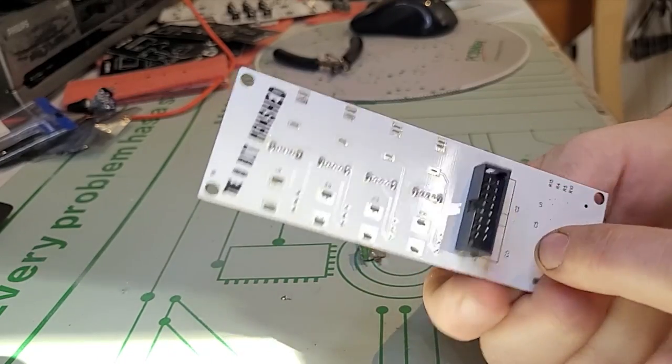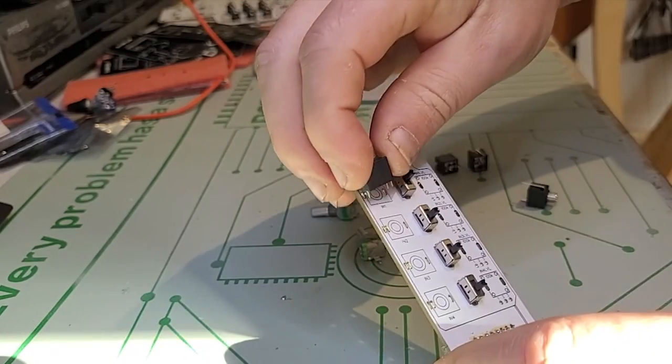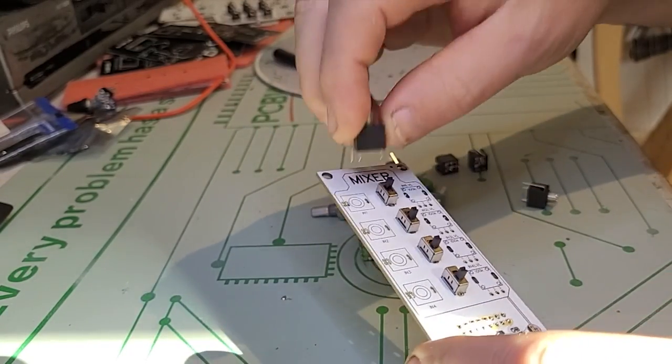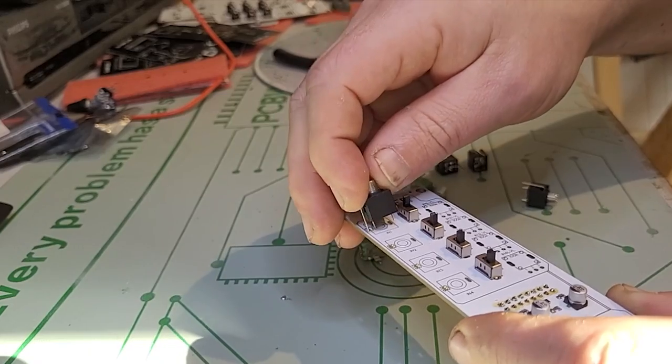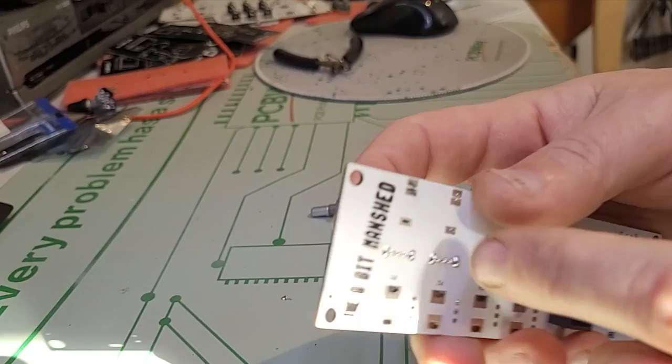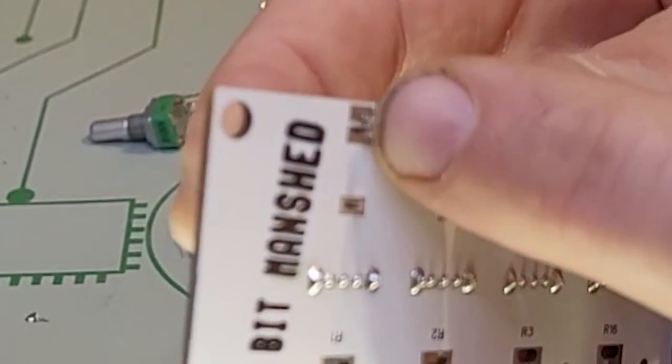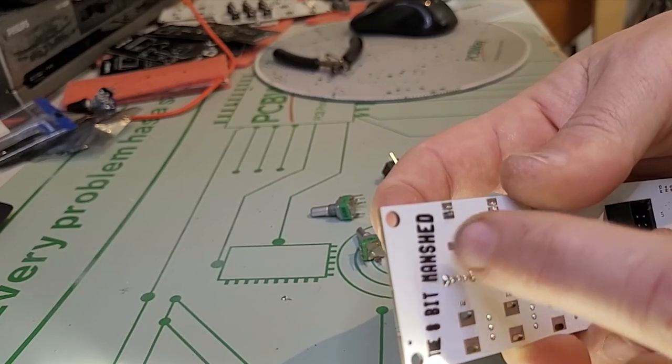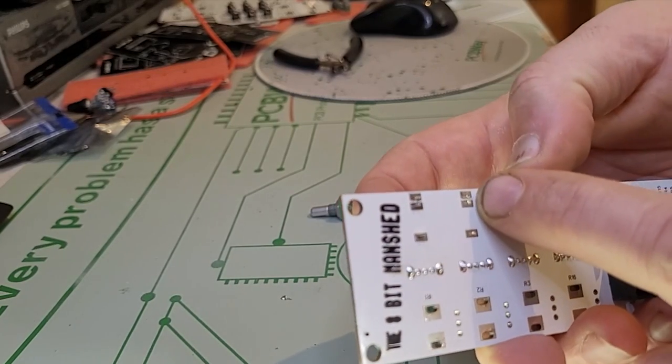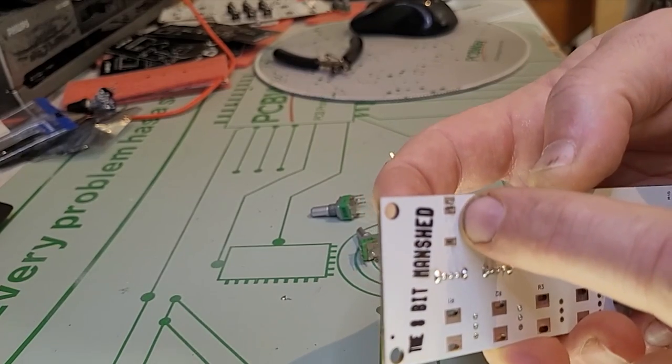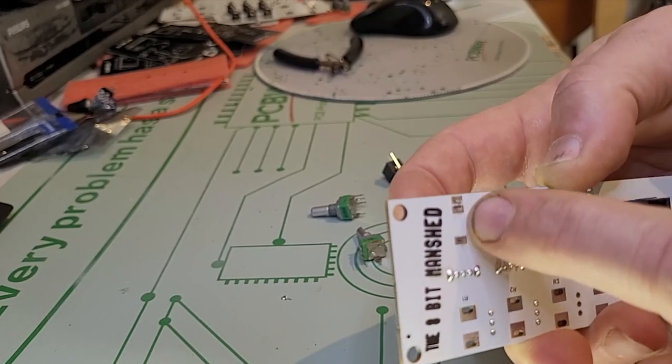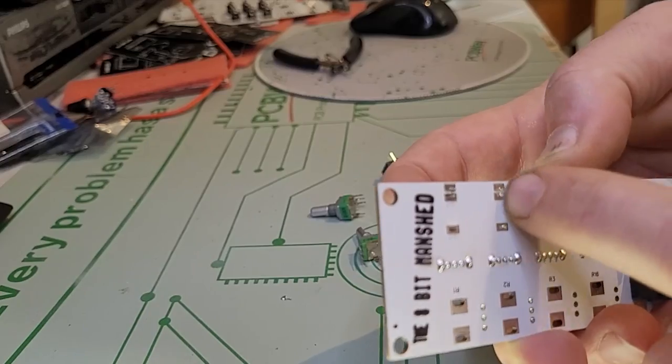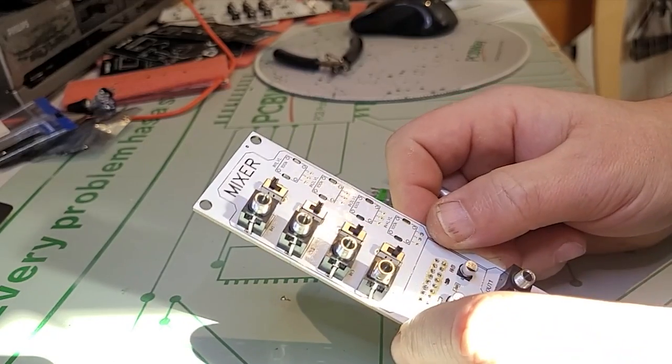Next we're going to solder these jack connectors. We need five of them. They should slot in nicely. We're doing these in this order because these are the lowest profile between the pots and the jacks, so it'll make it easier to flip the board over and solder. You've got pads here just for providing a little bit of a stronger bond to the board and to make sure that these two here don't bridge. One is ground, the other is the ring. Make sure these two don't bridge at all.